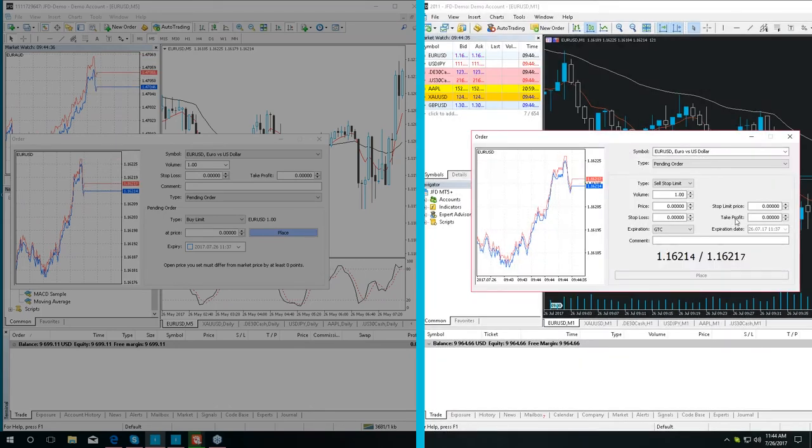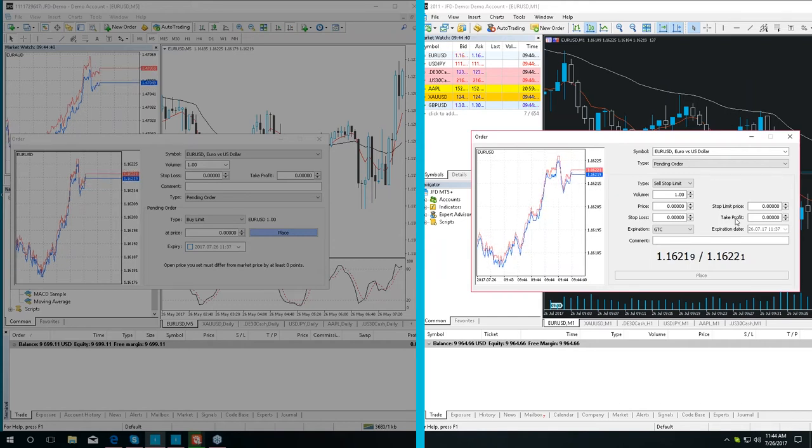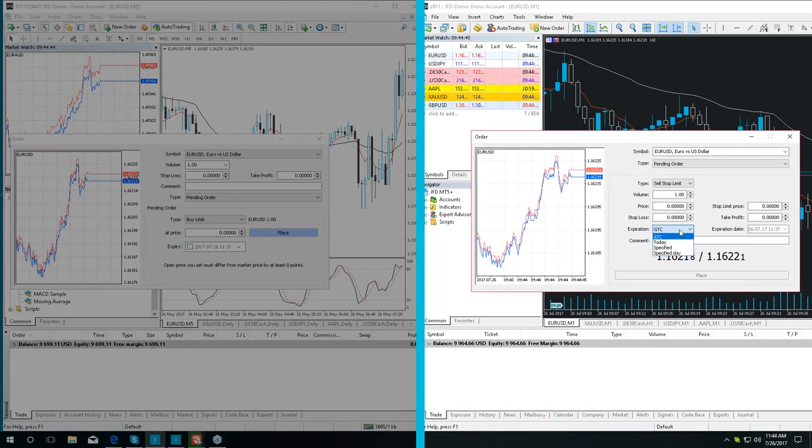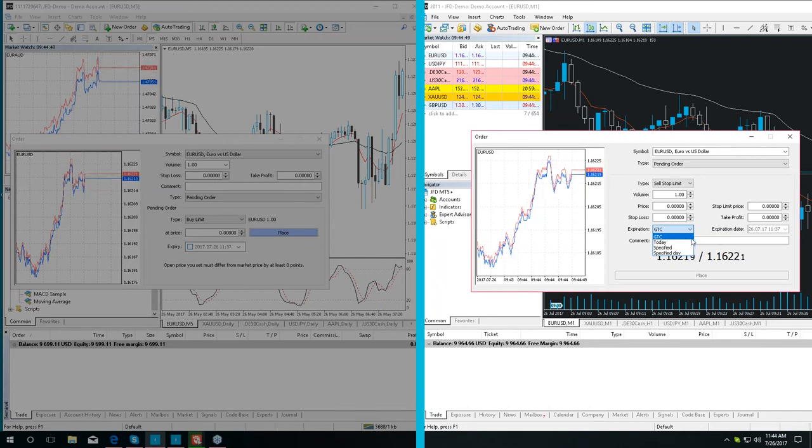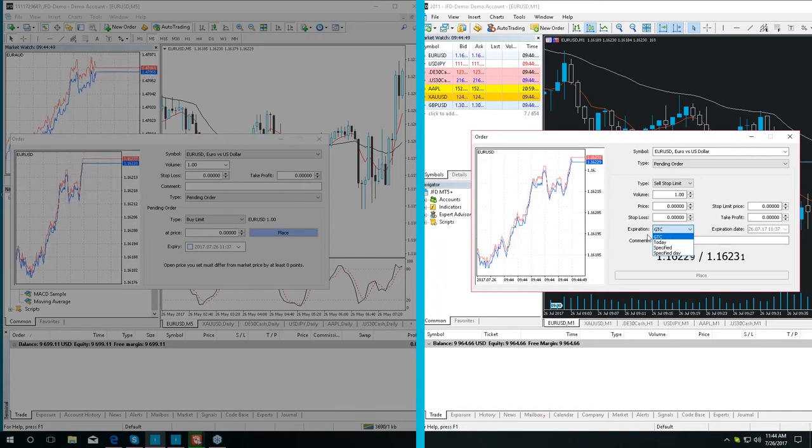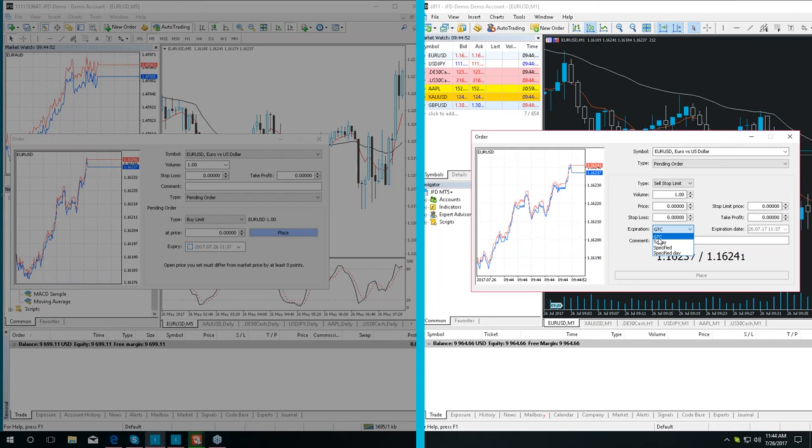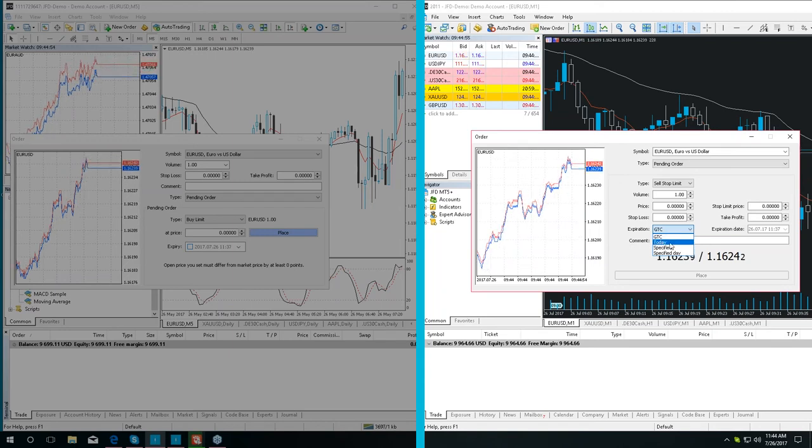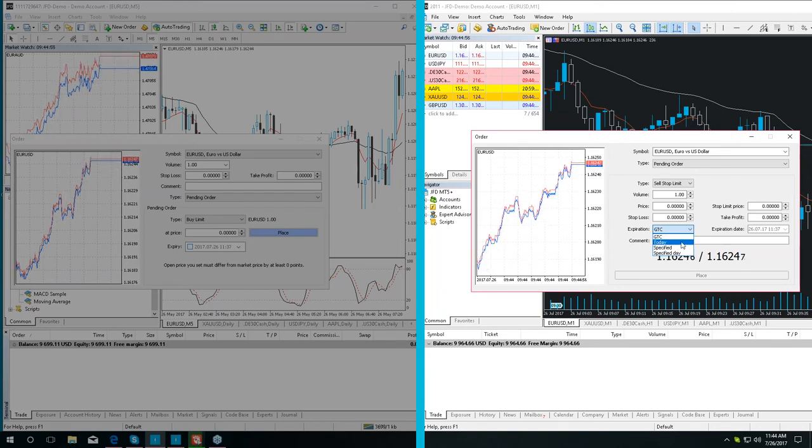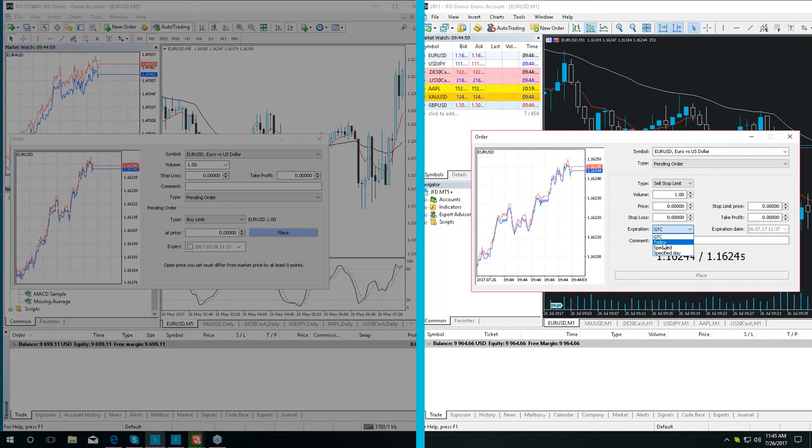And then here, as an improvement and update, we have an expiration window, where you can see different types of expiration of a trading deal. We have good till cancelled, which means the order does not have an expiration. Then, today, which means the order is only valid during the current trading day.